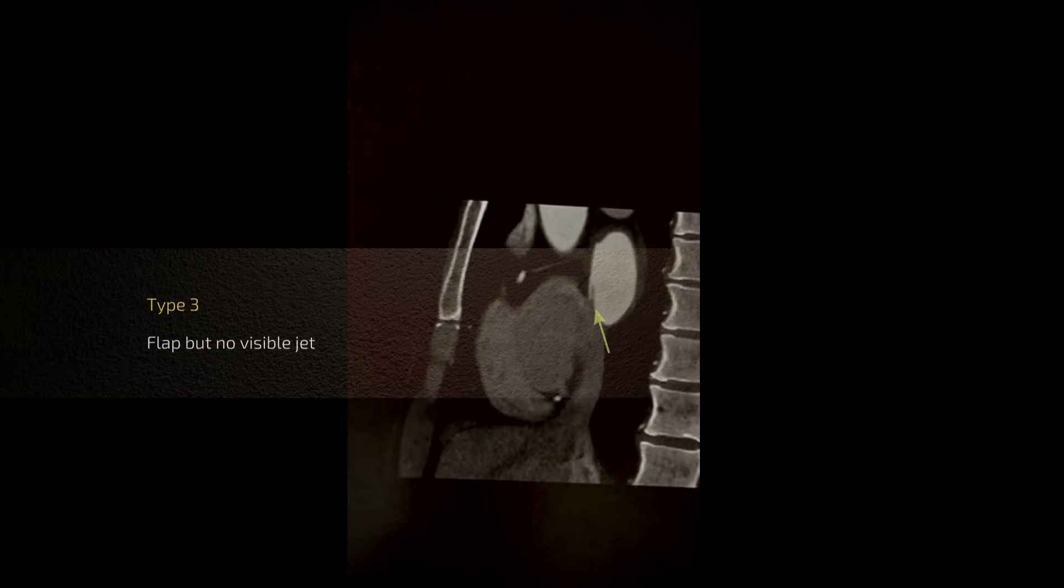It's sometimes better evaluated on the sagittal images so we're going to have a closer look on the sagittal image where you can clearly see this flap-like appearance here and which appears contiguous to the next chamber.